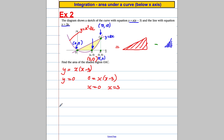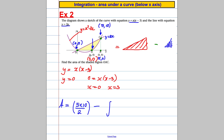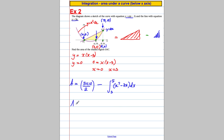Now it's time for the calculation. The area of the triangle is base times height divided by 2. The base is from 0 to 5, so base equals 5; the height is from 0 to 10, so height equals 10. Half times 5 times 10 is 25. Take away the integral between 3 and 5 of x squared minus 3x with respect to x. In square brackets that integrates to one-third x cubed minus three-halves x squared, between 5 and 3.